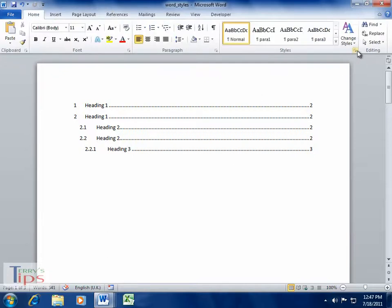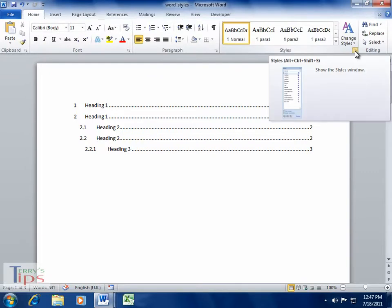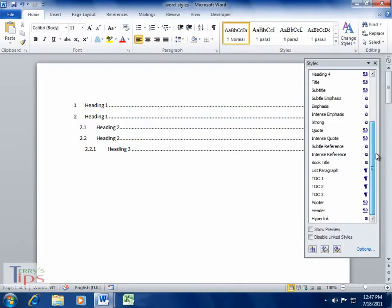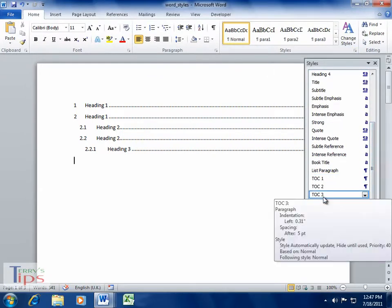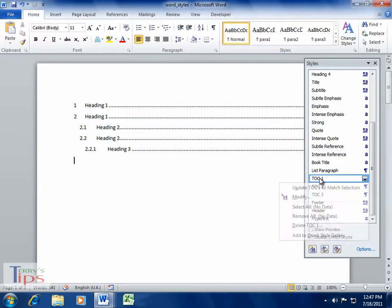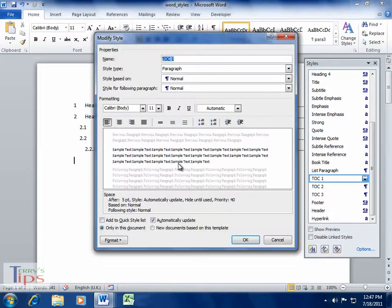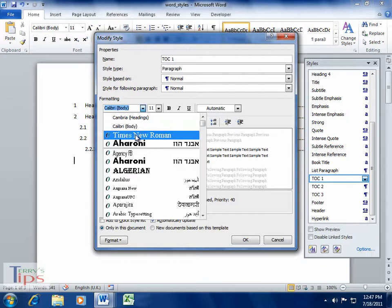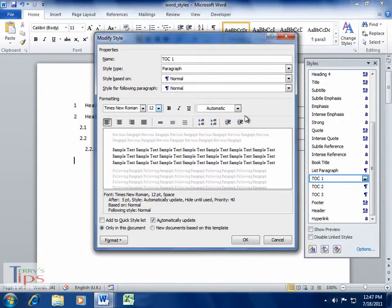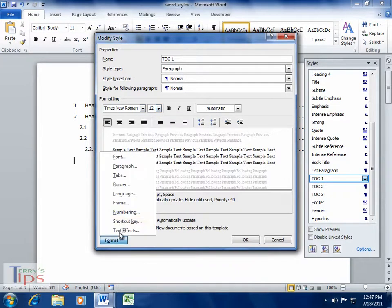If we go back here and have a look at our styles and run down the bottom, you'll see that you've got TOC 1, TOC 2, TOC 3. If we select TOC 1 for the moment, I'm going to modify that style, and I'm going to make it Times New Roman, because that's the university standard, and we'll make it 12.